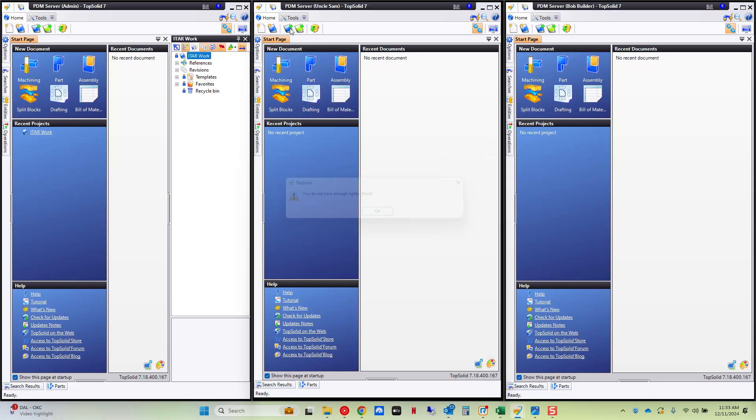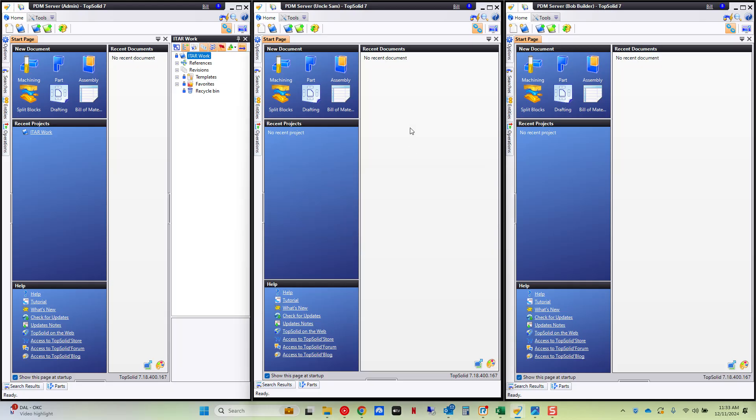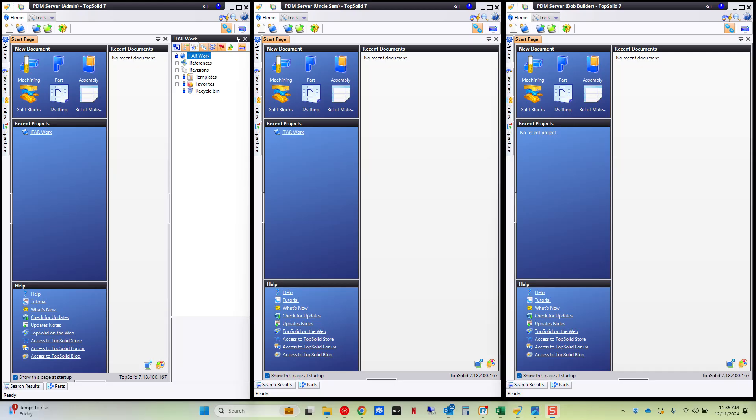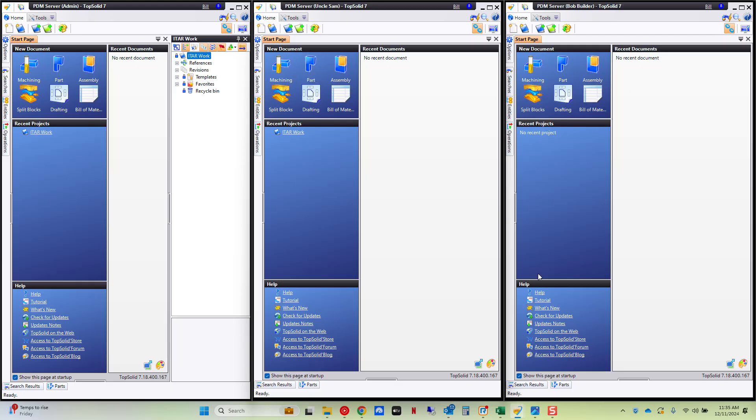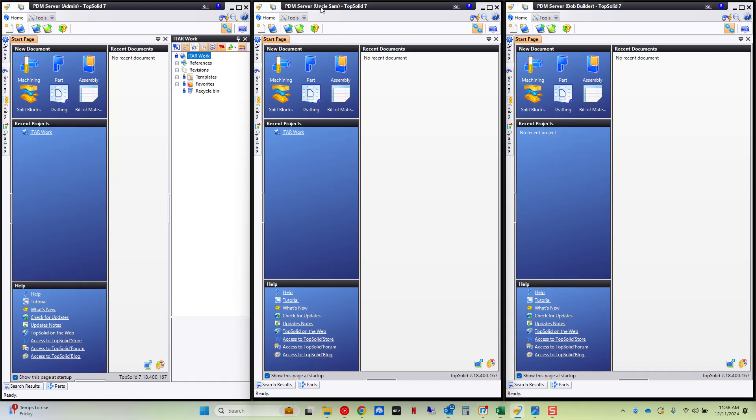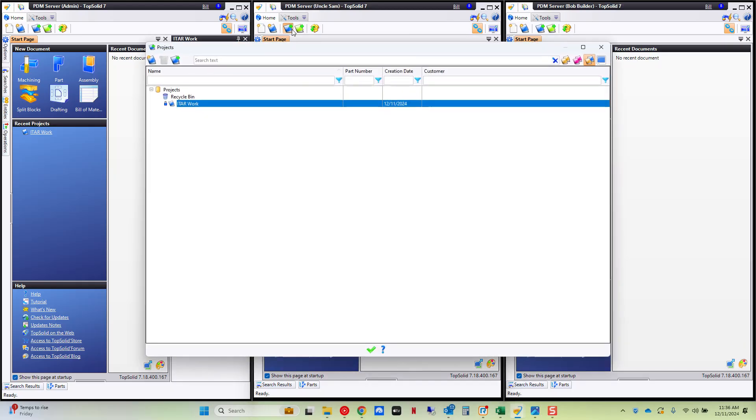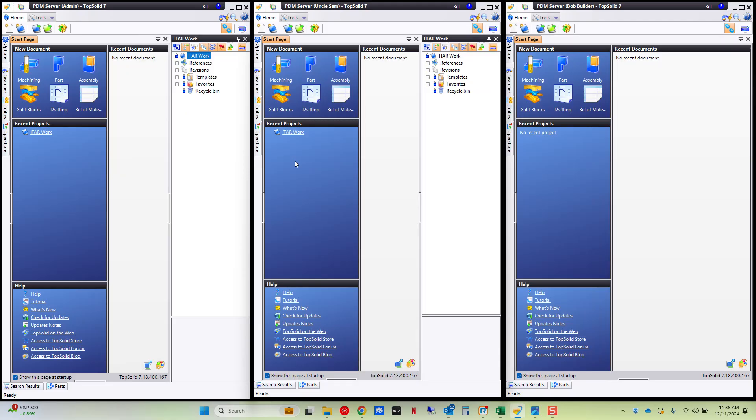So I just restarted my TopSolid instance with Uncle Sam and Bob the Builder because when you make a security change the users have to log out log back in for those security changes to apply. So now from here we're going to test the project access first. Logged on as Uncle Sam who has ITAR access. If I go to my projects explorer I can open up the project. I can do anything I want in this project.